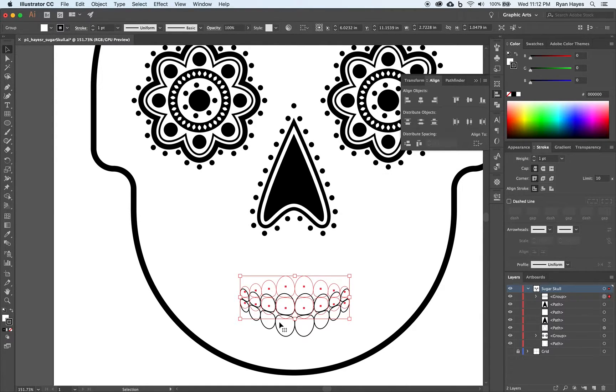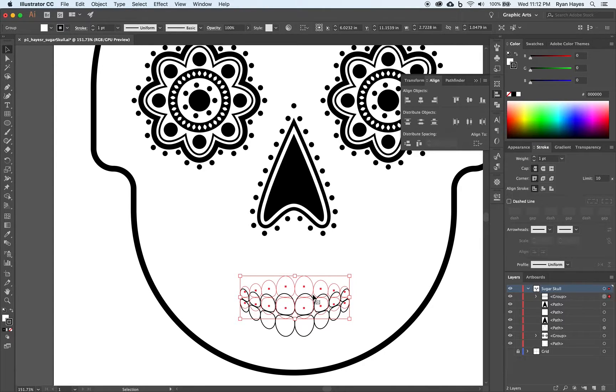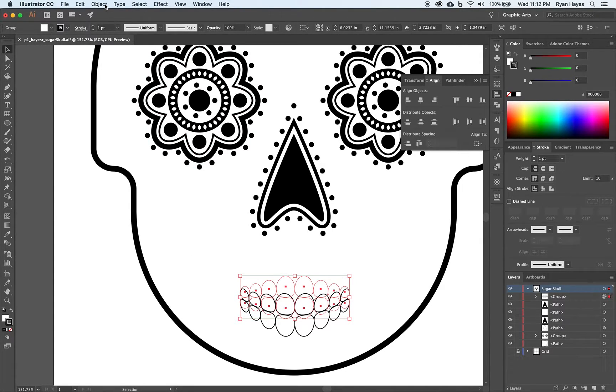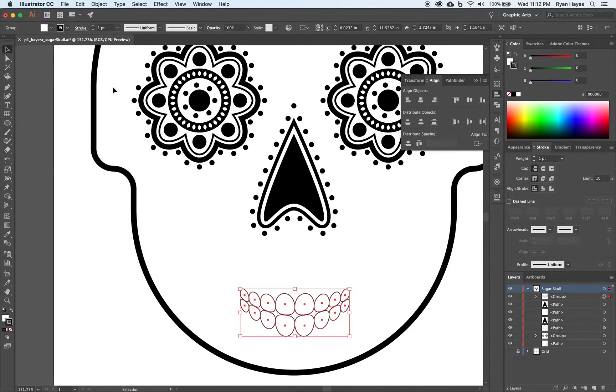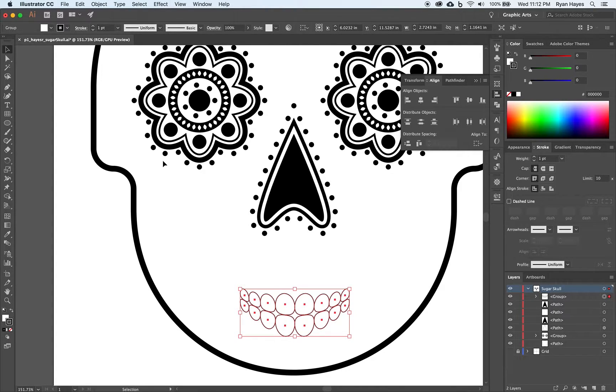You'll notice since we warped it, it still thinks the shapes are up there. So anytime we do a warp or any of those type of effects. Object. Expand appearance.